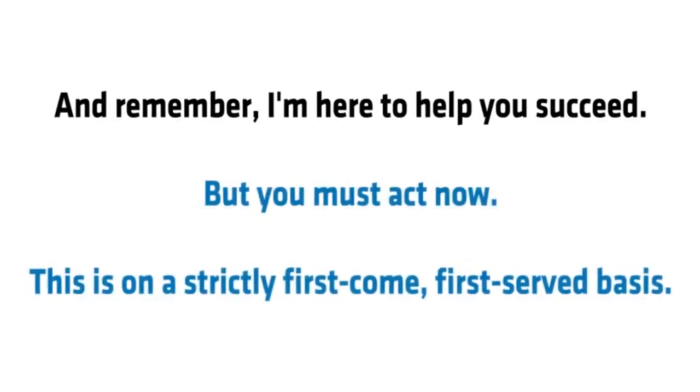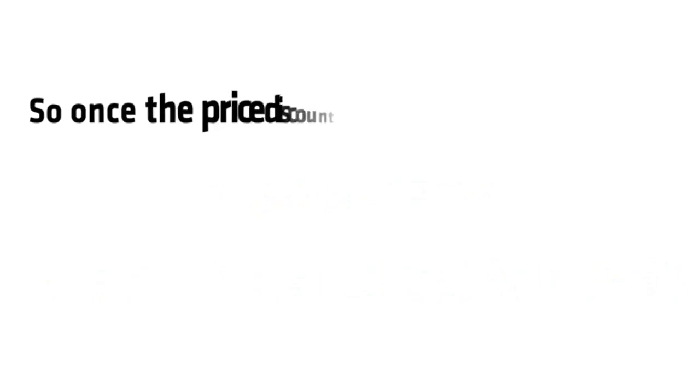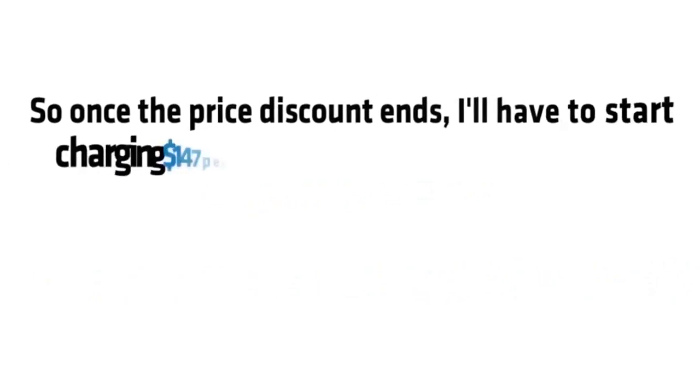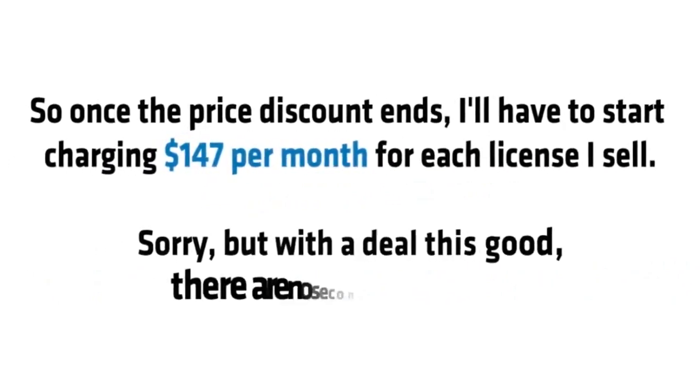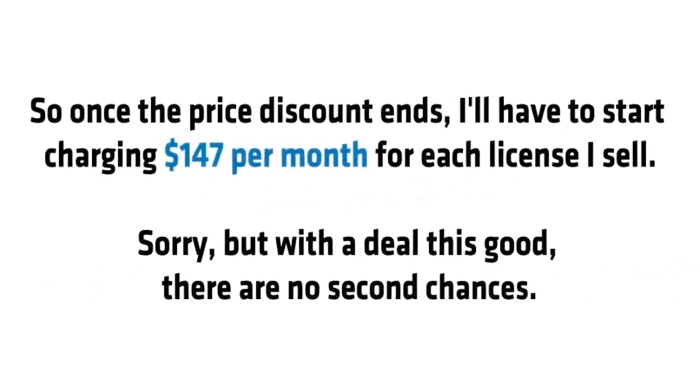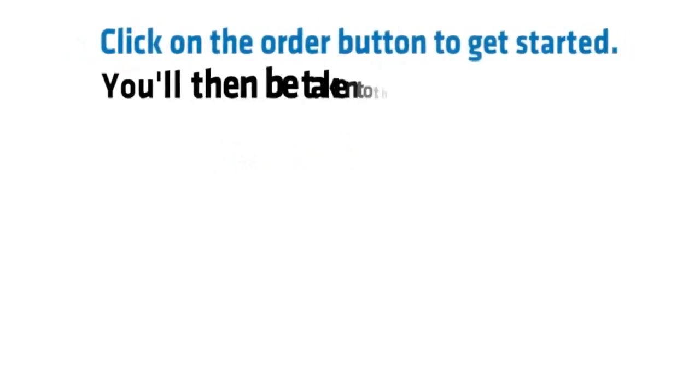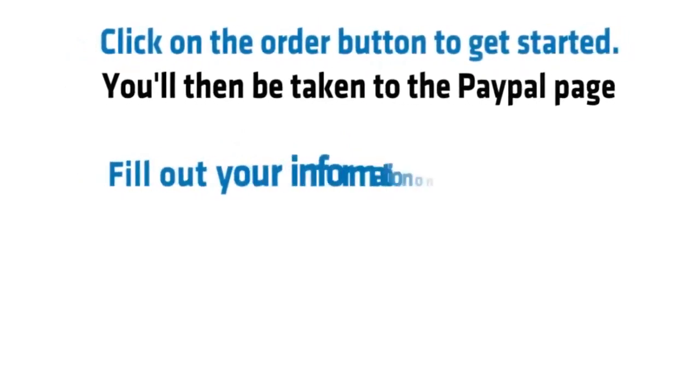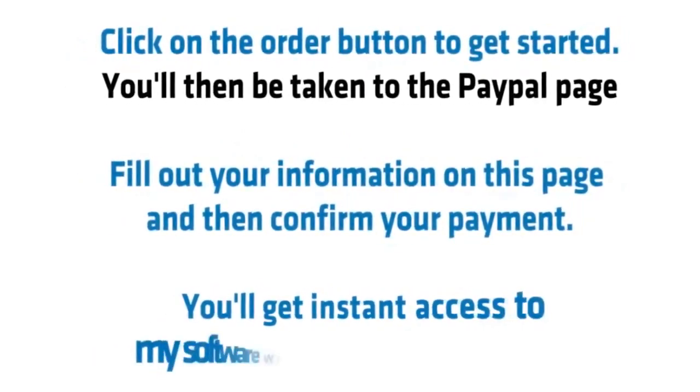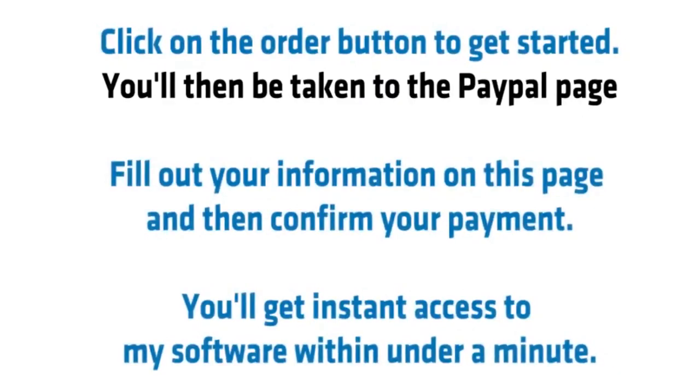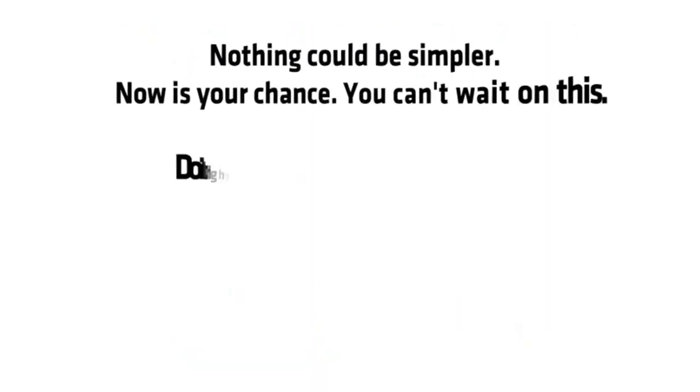This is on a strictly first come, first served basis. So once the price discount ends, I'll have to start charging $147 per month for each license I sell. Sorry, but with a deal this good, there are no second chances. Click on the order button to get started. You'll then be taken to the PayPal page. Fill out your information on this page and then confirm your payment. You'll get instant access to my software within under a minute. Nothing could be simpler.